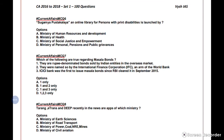Question 7 is about Masala Bonds. Three statements are given. First: they are rupee-denominated bonds sold by Indian entities in the overseas market. Second: they were named so by the International Finance Corporation, an arm of the World Bank. Third: ICICI Bank was the first to issue Masala Bonds after RBI cleared it in September 2015. Each statement gives you layered knowledge about the topic.